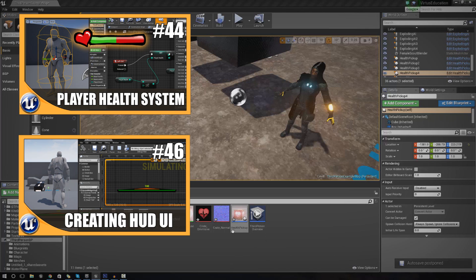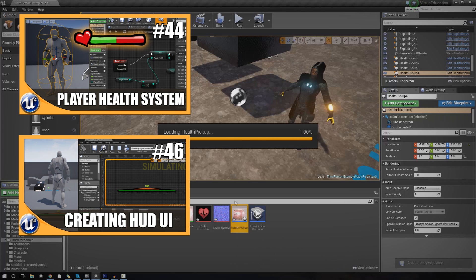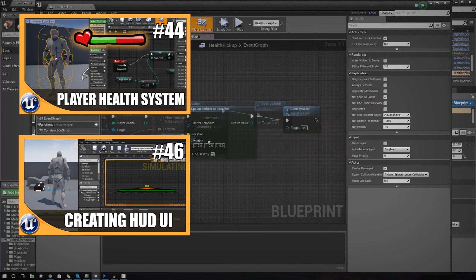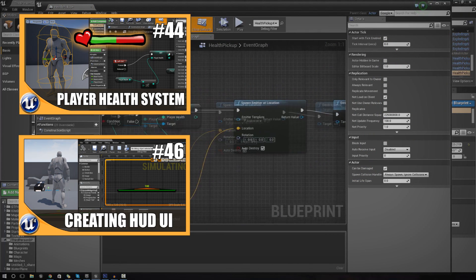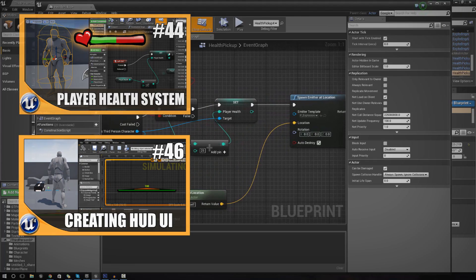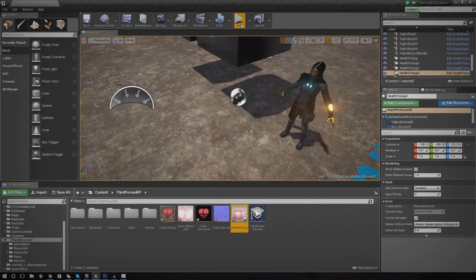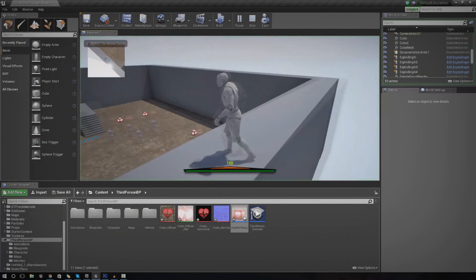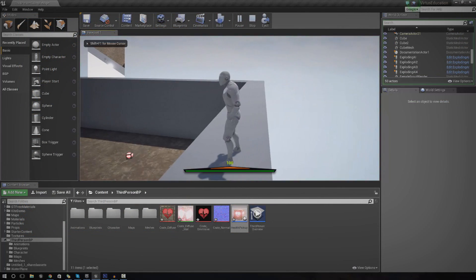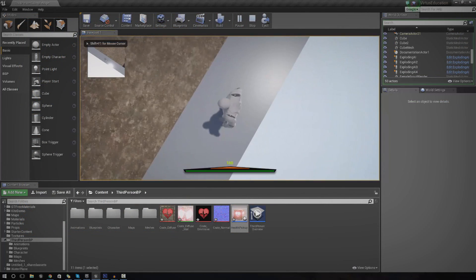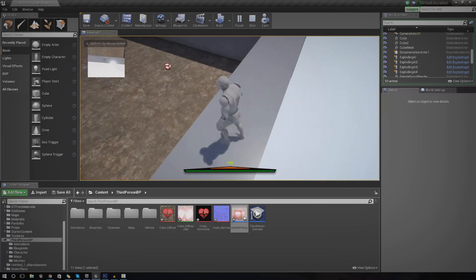We also have a health bar system to display that health. So make sure you do check out those and it should look exactly how it does on my screen now.